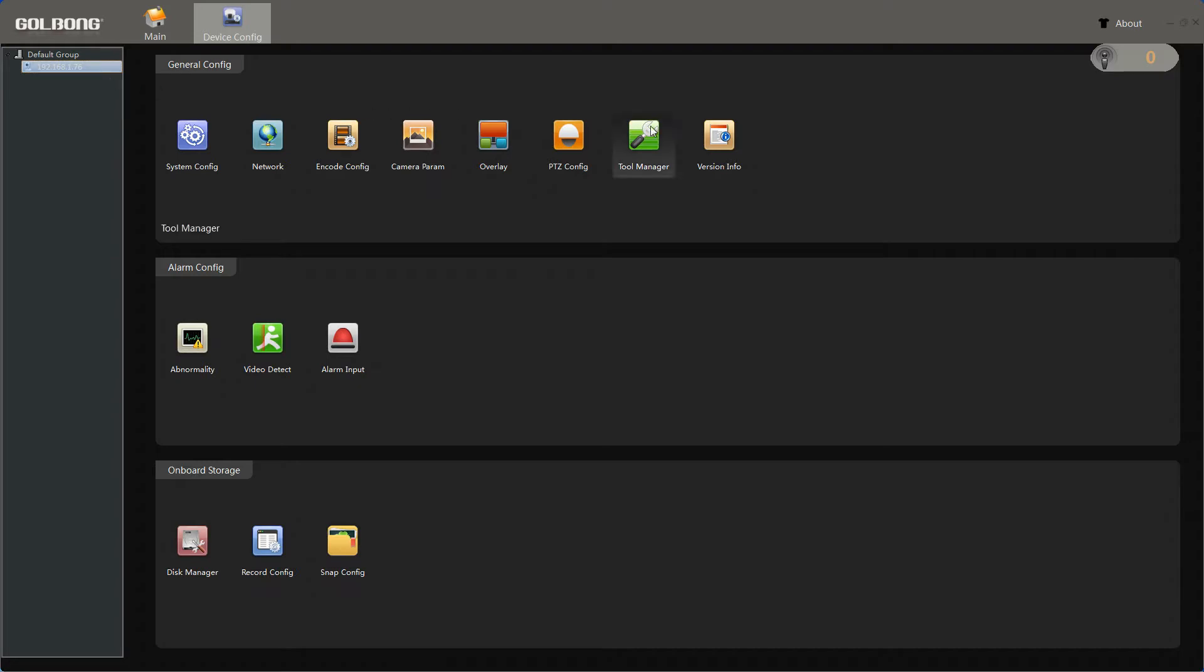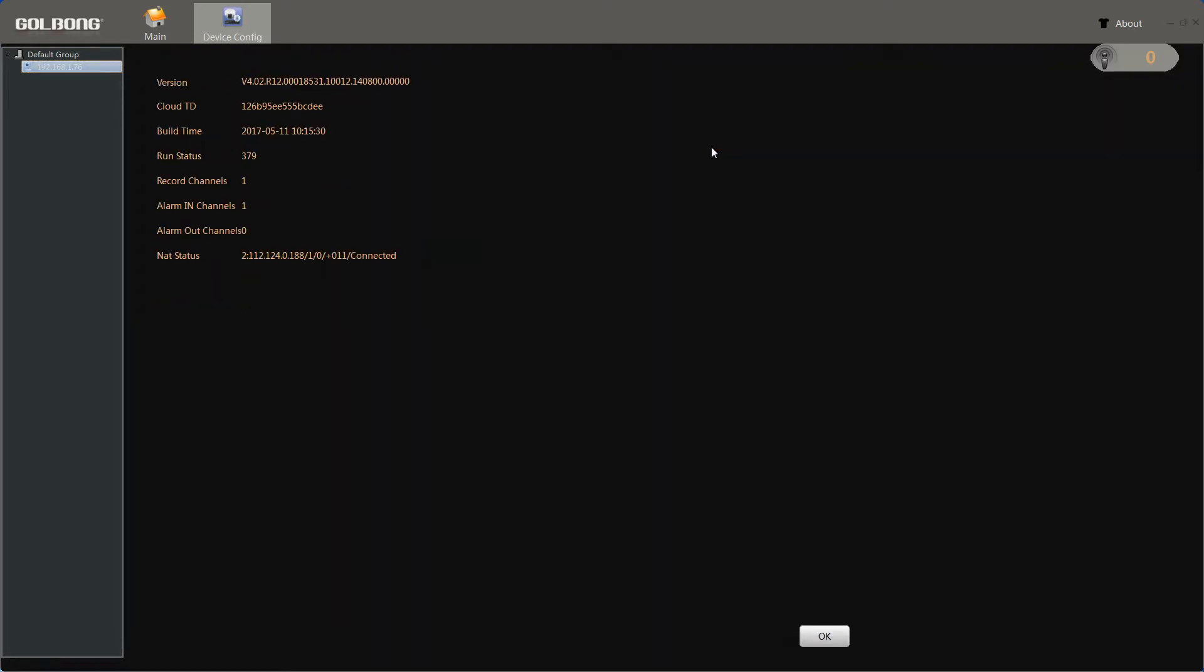Click version info. Here we can see the current device version information.